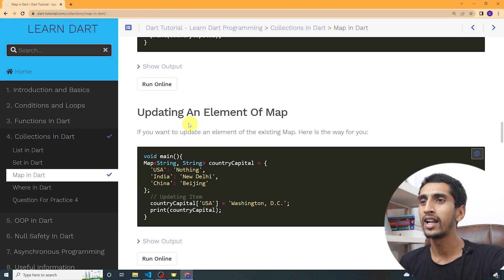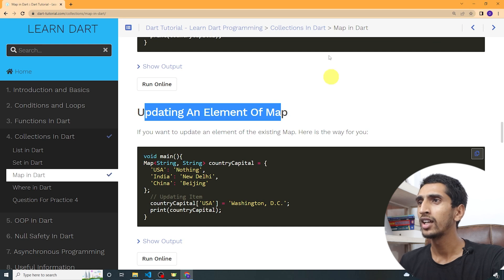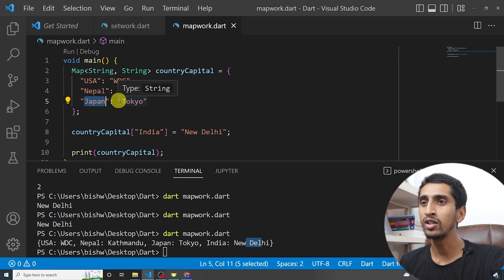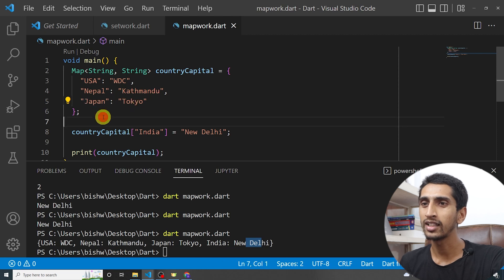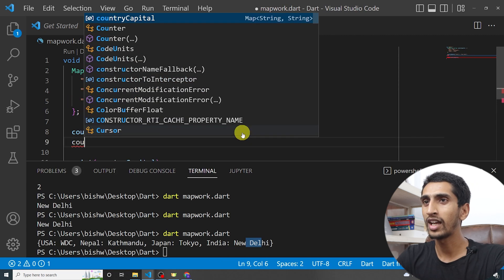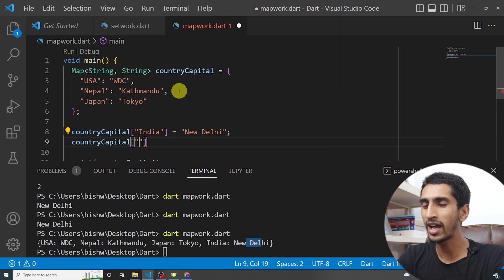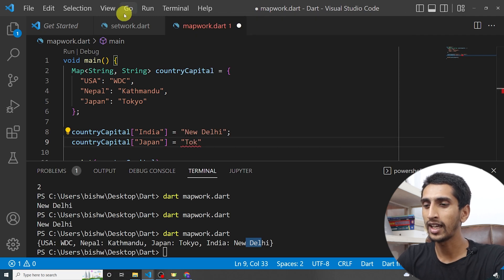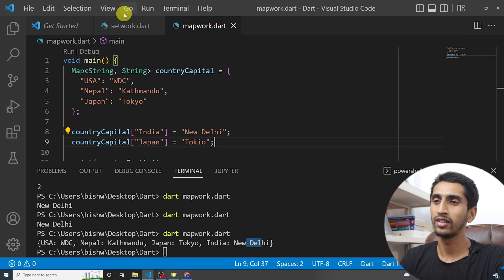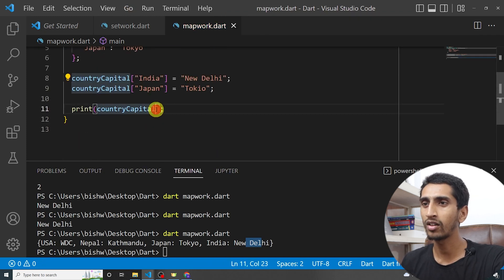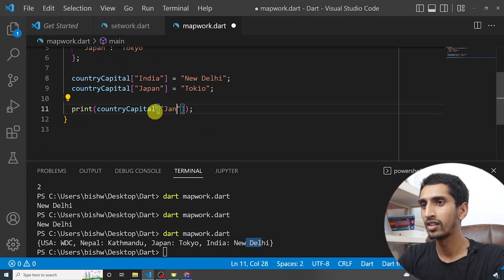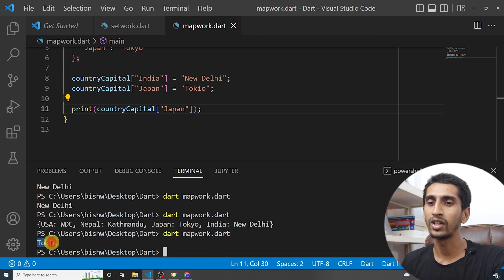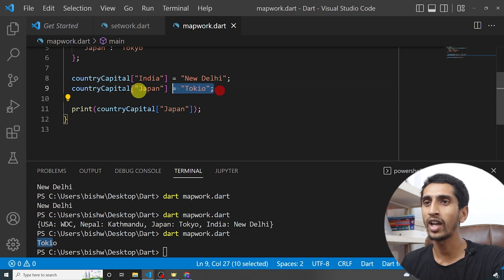Now let's look at updating values in the map. If I want to update the capital city of Japan from Tokyo, I write countryCapital['Japan'] = 'Tokyo' (with a different spelling). If I print the capital of Japan and run the program, the updated value gets printed. In this way you can update values in a map.